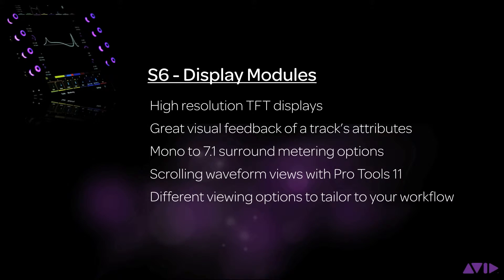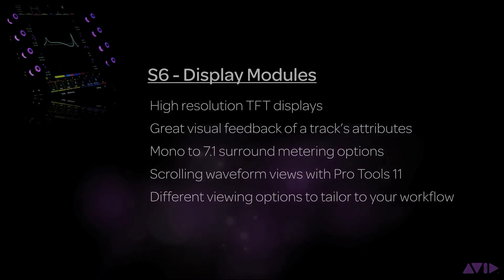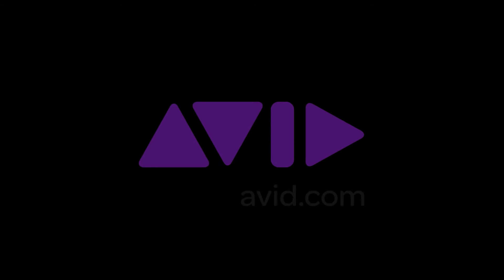As you can see, the display module gives the user rich visual feedback from detailed meters, track attributes, as well as track waveforms. It is one of the many things that make S6 the next generation control surface. Thanks for watching, and let S6 inspire your creativity.